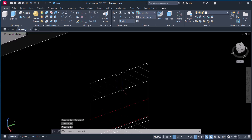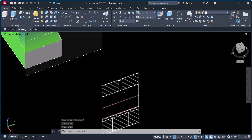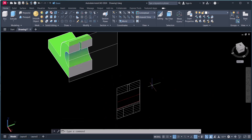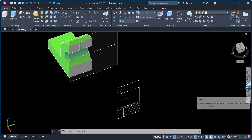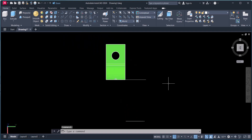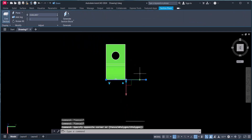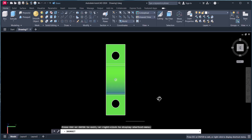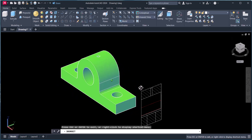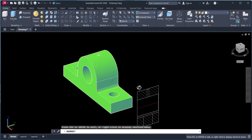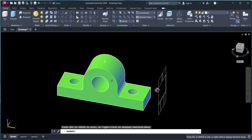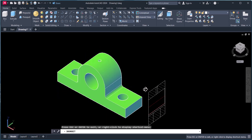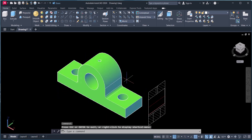You can see here the section view is created automatically. You can also do the dimensioning if you want. We will go to the top view here and delete this one.